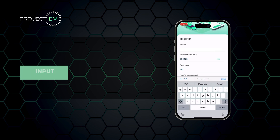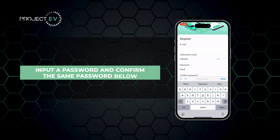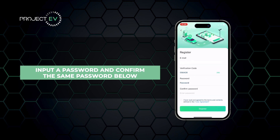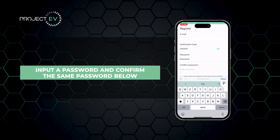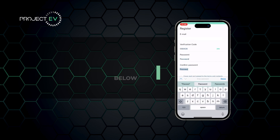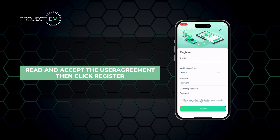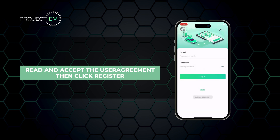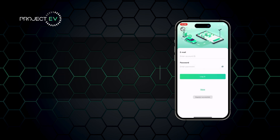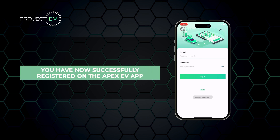Input a password and confirm the same password below. Read and accept the user agreement, then click Register. You have now successfully registered on the Apex EV app.